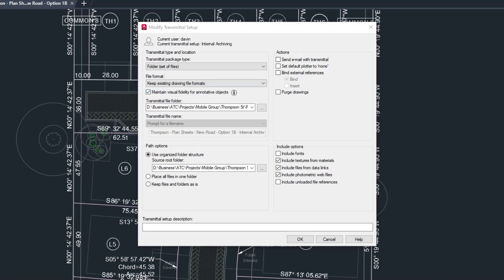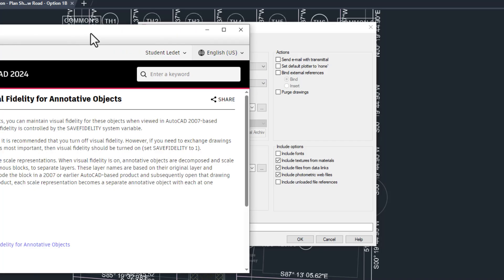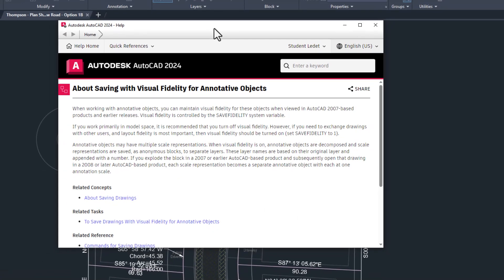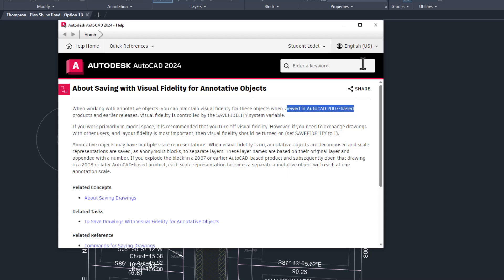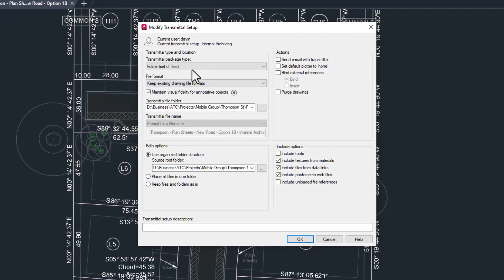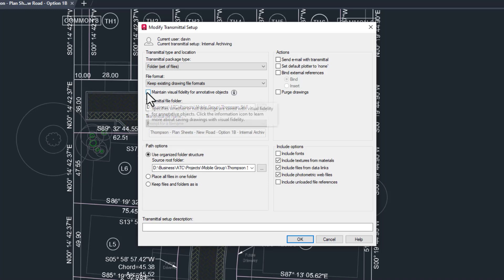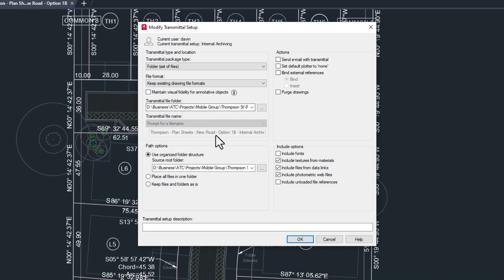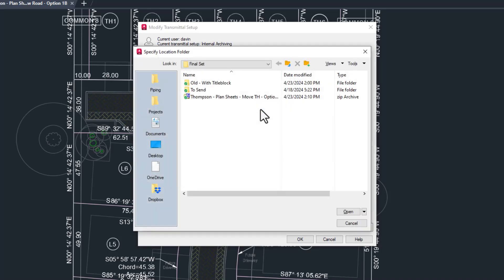This box here only matters if you're saving to a version of AutoCAD 2007 or earlier. 2008 was the year they added annotative text, and if you're saving to 2007 or earlier, AutoCAD has to convert annotative text to something older versions of CAD can read. We don't need to check this. Now we want to set a default folder location. Since this will change for every project, you'll have to set this each time you use it. Alternatively, you could use a zip file which would ask you where you wanted to place it. I wish prompt for a folder was an option, but oh well.